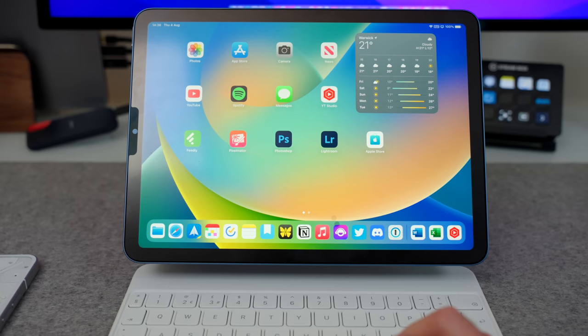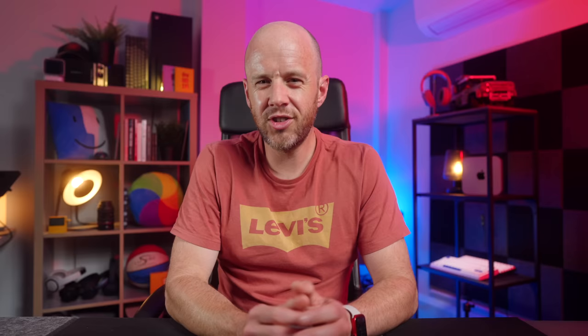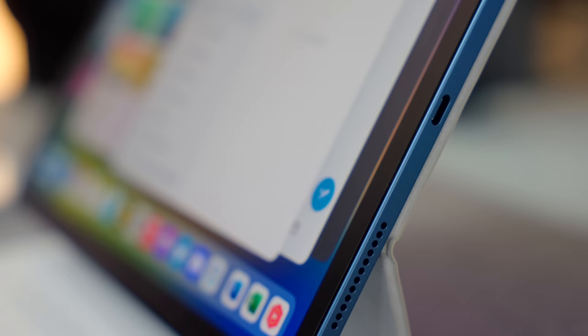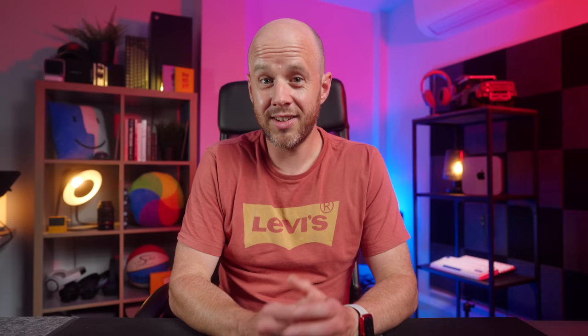Stage Manager works pretty much identically on iPadOS 16 as it does on macOS Ventura. You get the same piles on the left-hand side, and the introduction, finally, of resizable windows on the iPad. You still lose screen estate, which is more of an issue on the iPad Air that I'm using. And just like the macOS version of Stage Manager, it does need to be turned on if you want to use it.